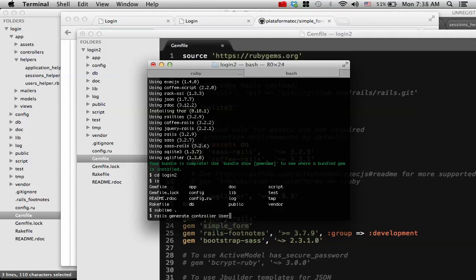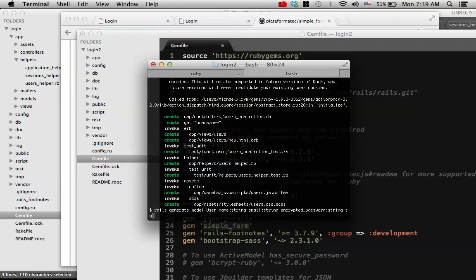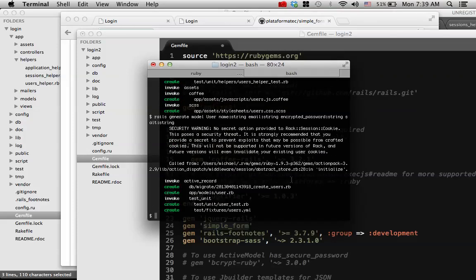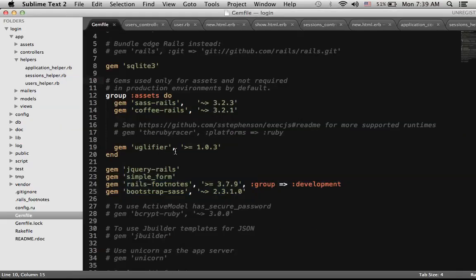Now let's create a new controller. Rails generate controller users new. This creates a new users controller. We also want to generate a new model for the user with a string name, string email, string encrypted_password, and string salt. Salt is automatically generated whenever a new user is created for additional security. This will create a new model and a new migration file. I'm going to provide sample code in a zip, Git, or SVN format that you can download.